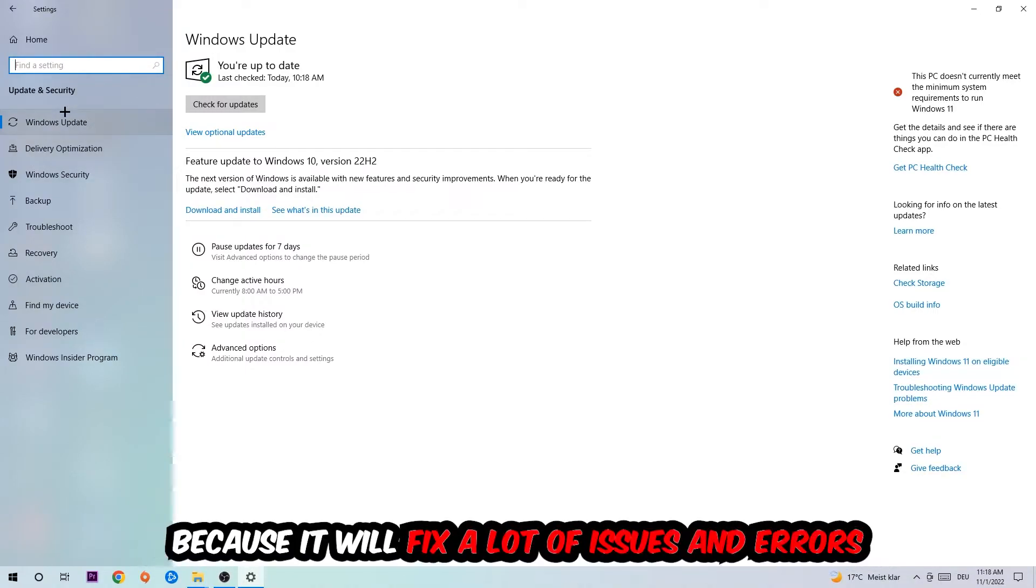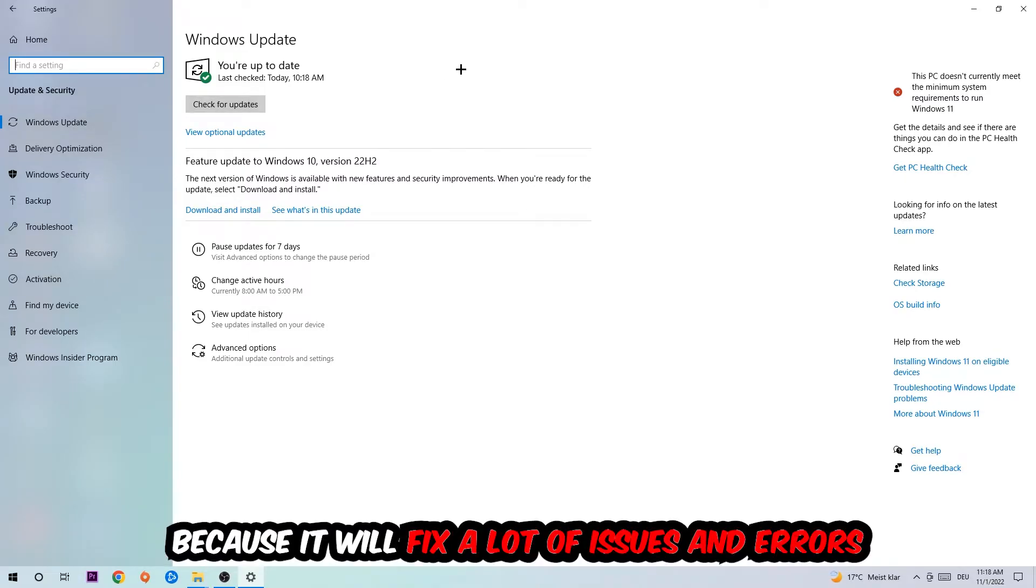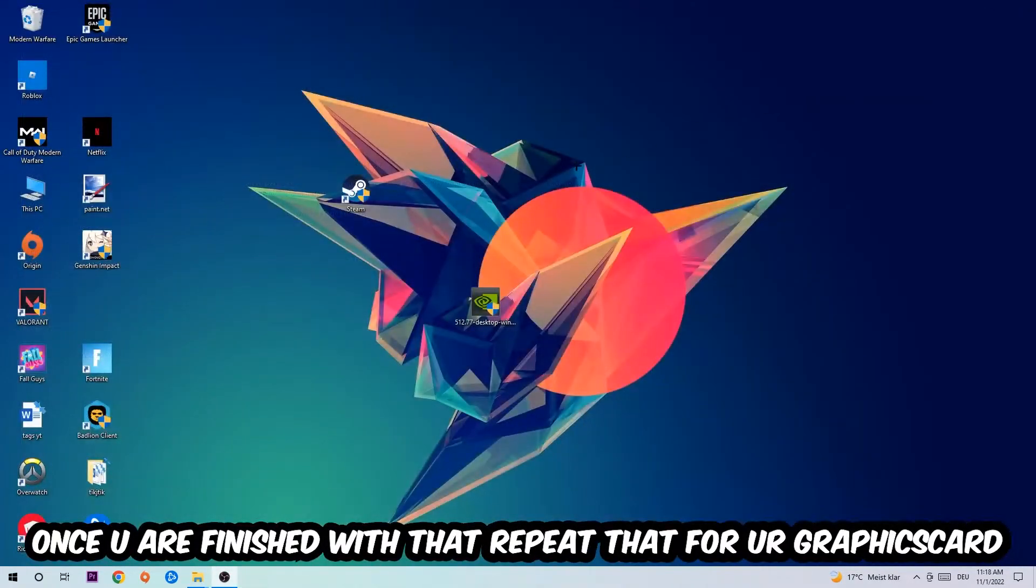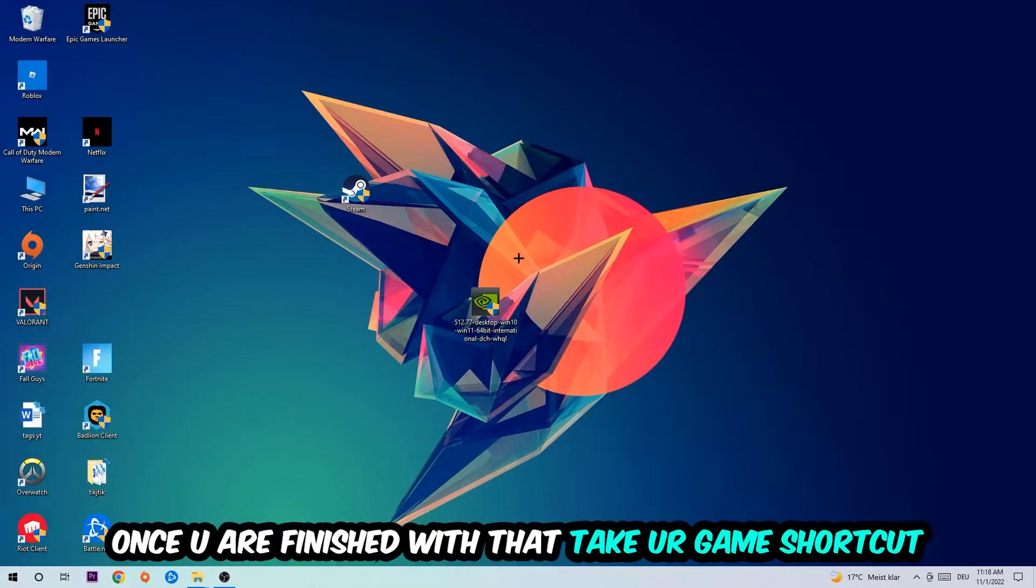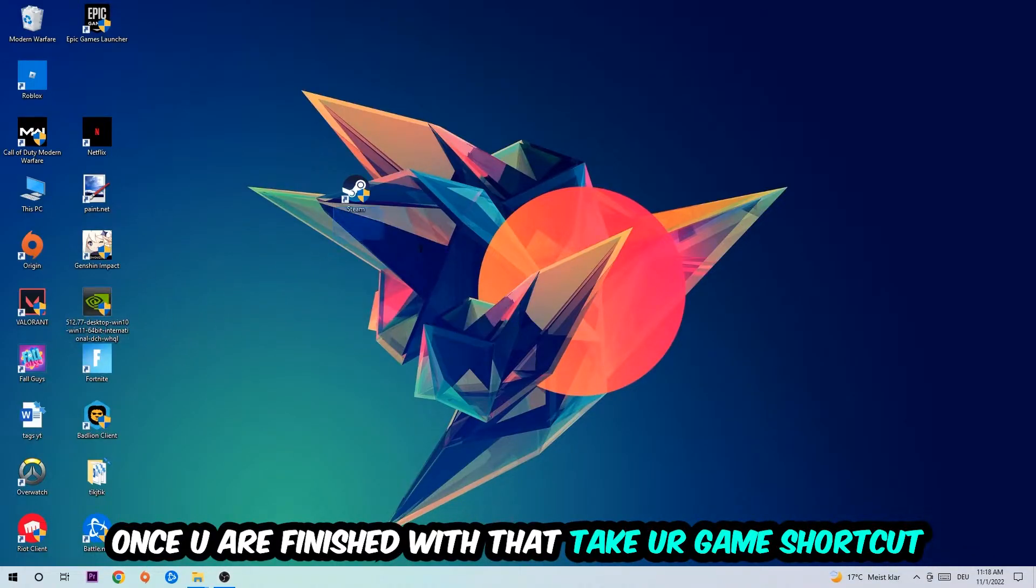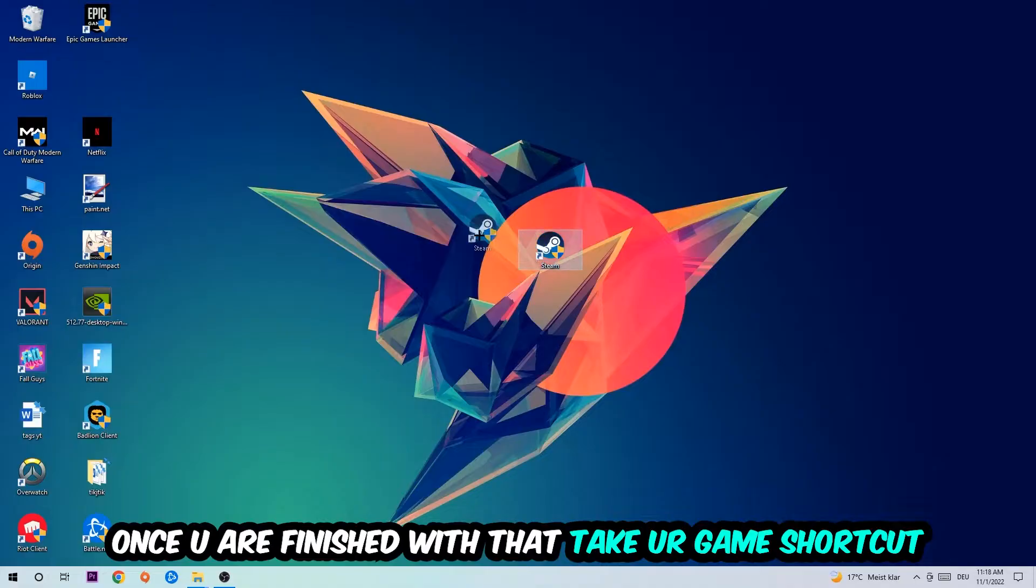Once you're finished with that task, do the same thing for your graphics card. Once you're finished with that, take your game shortcut on your desktop, your launch shortcut.